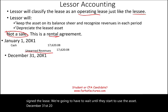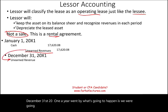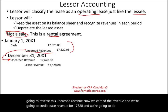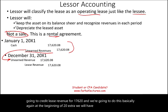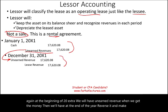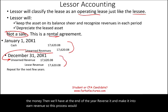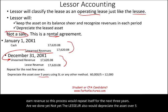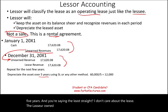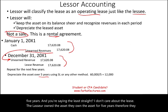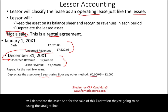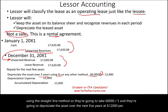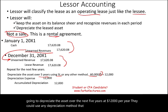On December 31, 20X1, a year later, Boeing reverses the unearned revenue and credits Lease Revenue for $17,620 — the revenue is now earned. This process repeats at the beginning of 20X2 when the payment is received, then at year-end it's recognized as earned revenue. Additionally, Boeing depreciates the asset over its five-year economic life — not the three-year lease term, since Boeing owns the asset. Using straight-line: $60,000 ÷ 5 = $12,000 depreciation expense per year.